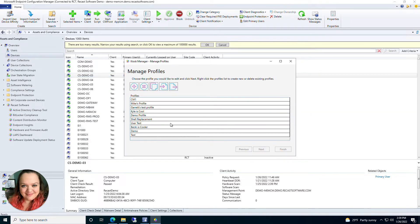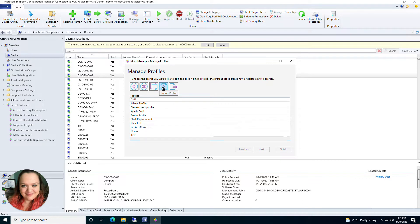First you'll get a list of all the profiles that have already been created. You get a few options up here: the plus sign is to create a new profile, X is to delete it, and you can also copy a profile, import a profile, and export a profile.